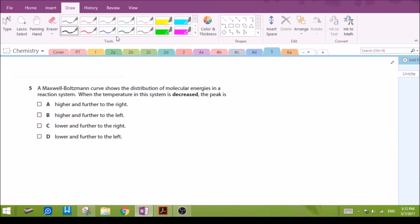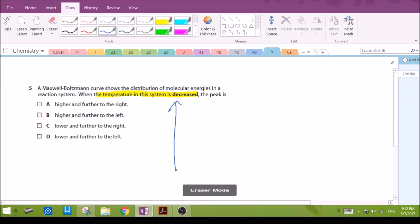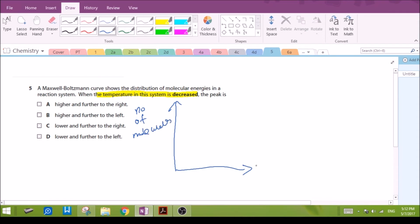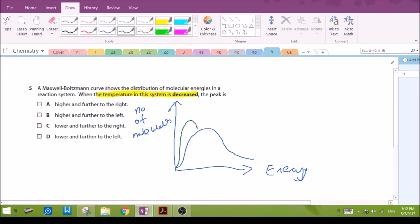Question 5: Maxwell-Boltzmann curve — what happens when the temperature is decreased? A typical curve plots the number (or proportion) of molecules against energy for a given temperature. If we were to have a lower temperature, the distribution shifts so that the peak moves to the left and the peak is actually higher up. So the peak is higher and further to the left at a lower temperature.